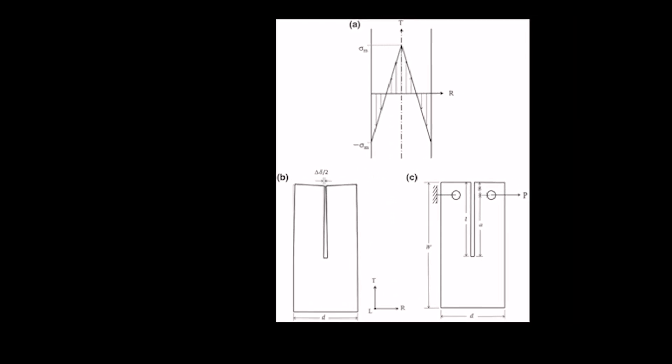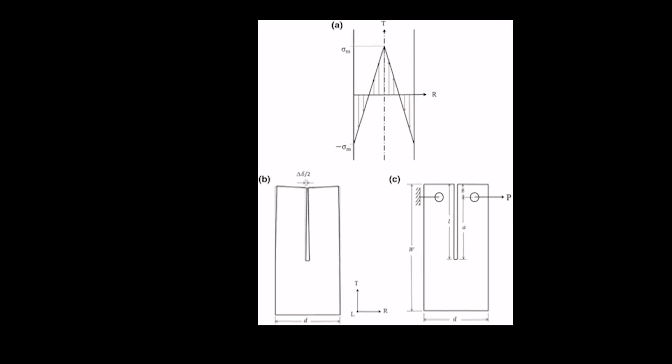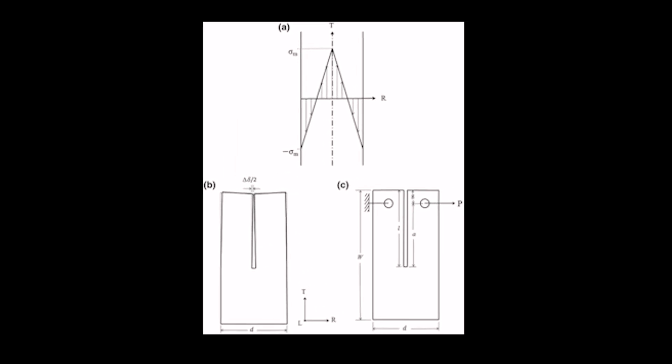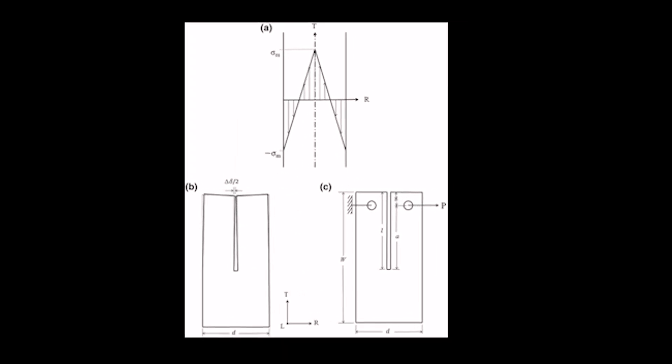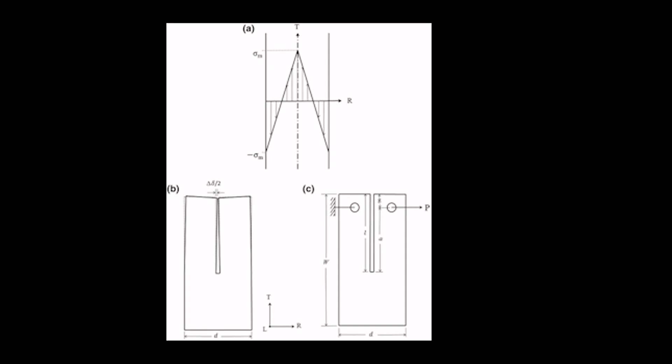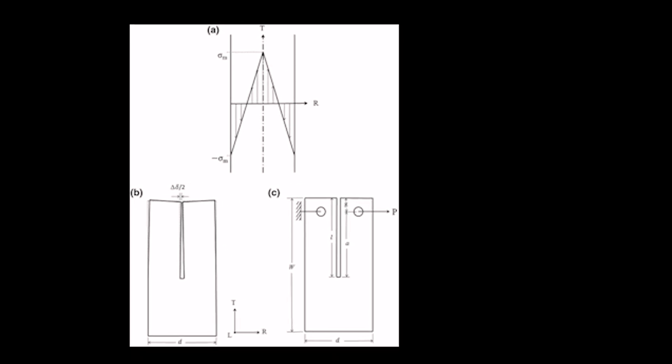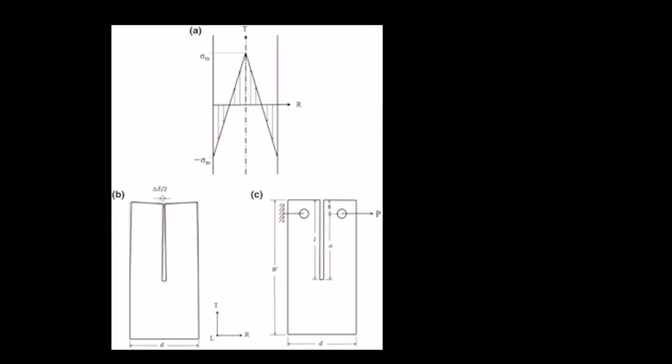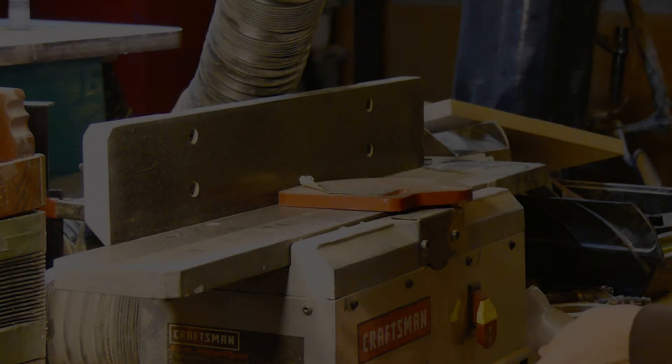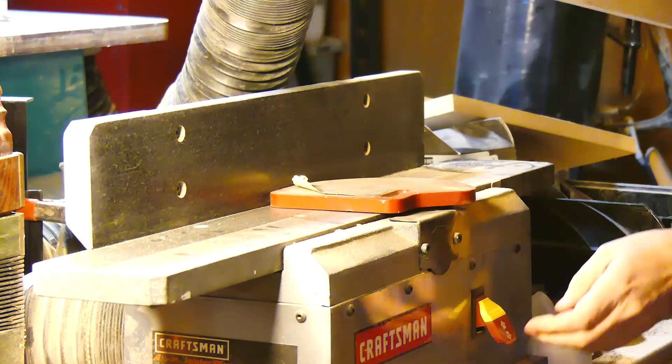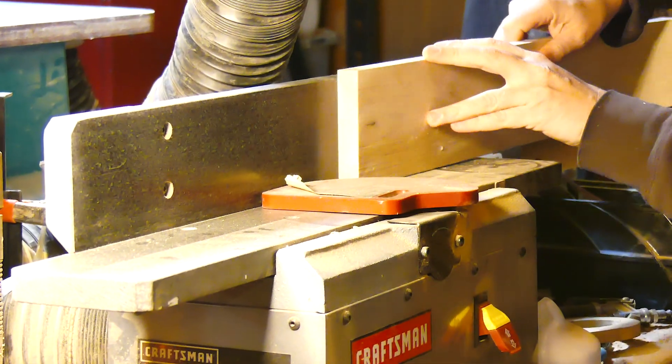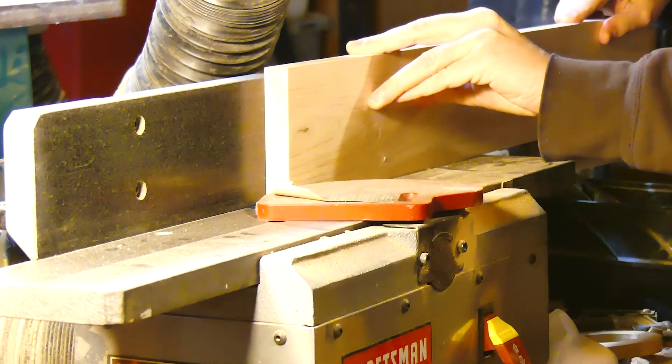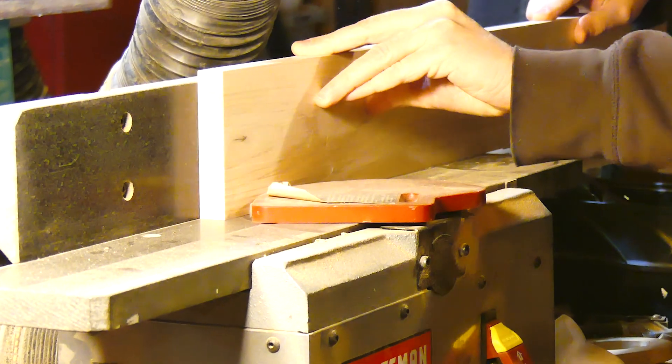There is one other factor to consider, internal stress. Maple, the preferred lumber for necks of this type, is prone to internal stress. When cut, it can move significantly. This process becomes less pronounced when the lumber is well-dried or aged.